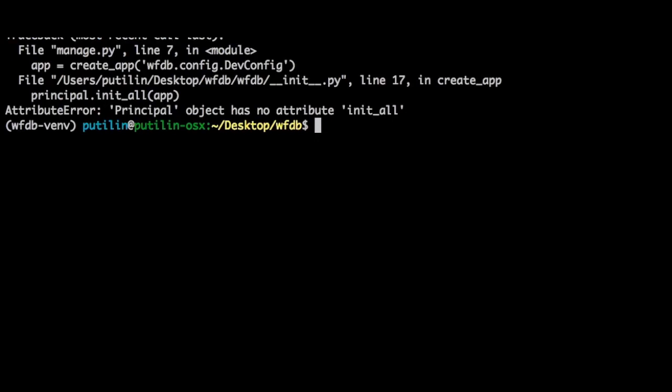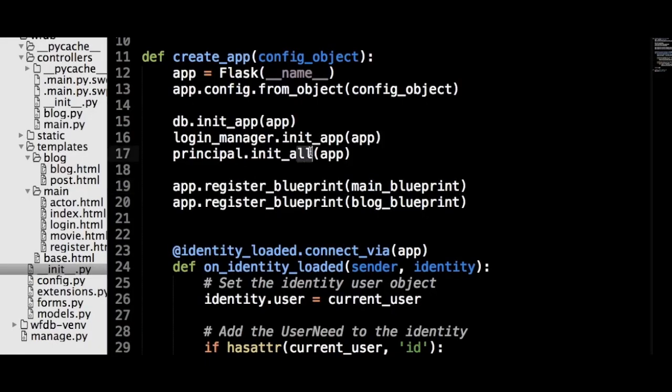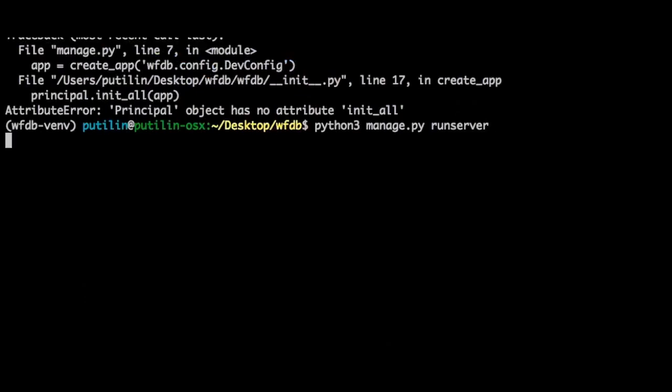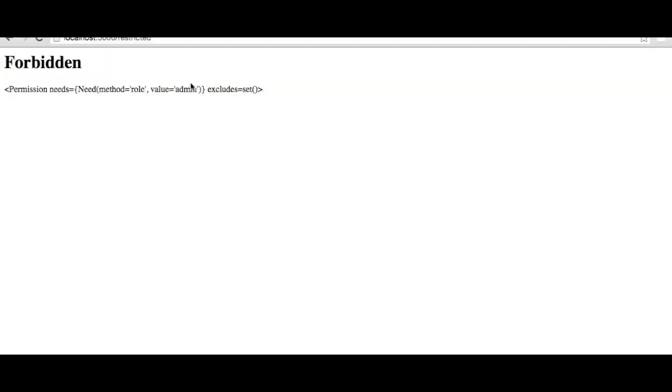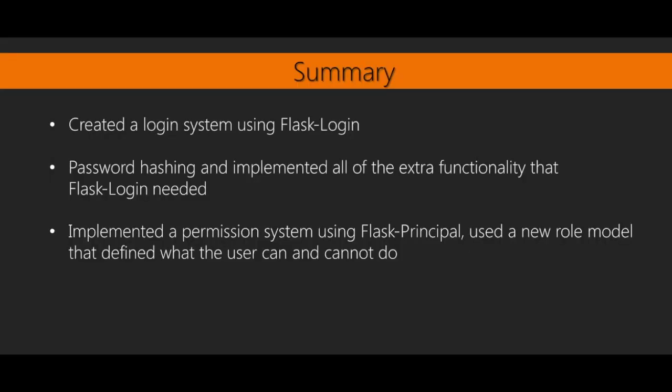We now have a fully functioning login and permission system. Let's test it. It seems like I made a small typo — let's fix it. And now let's test our app again. It works! Let's go over what we learned in this section. We created a login system using Flask-Login, learned about password hashing, and implemented all the extra functionality that Flask-Login needed. We also implemented a permission system using Flask-Principal, using a new role model that defined what the user can and cannot do. This gives us fine-grained control over what resources are accessible by what users. In the next section, we will create a REST API which will allow outside users to access our data from a machine-friendly interface.